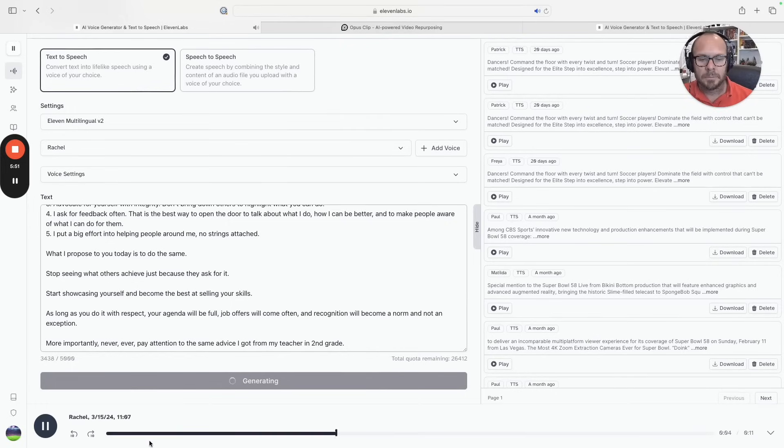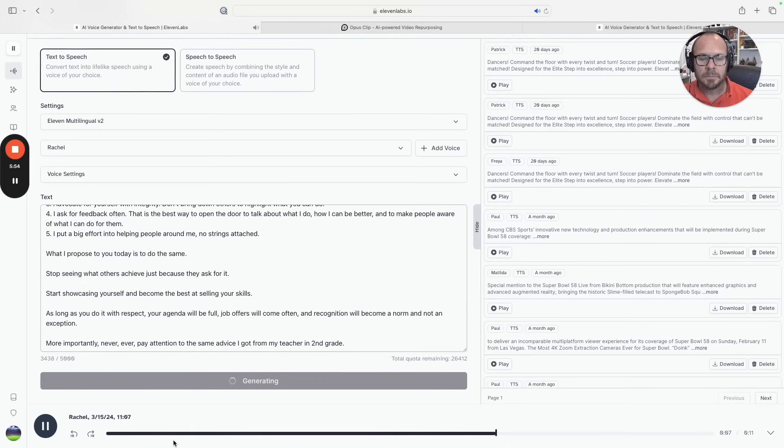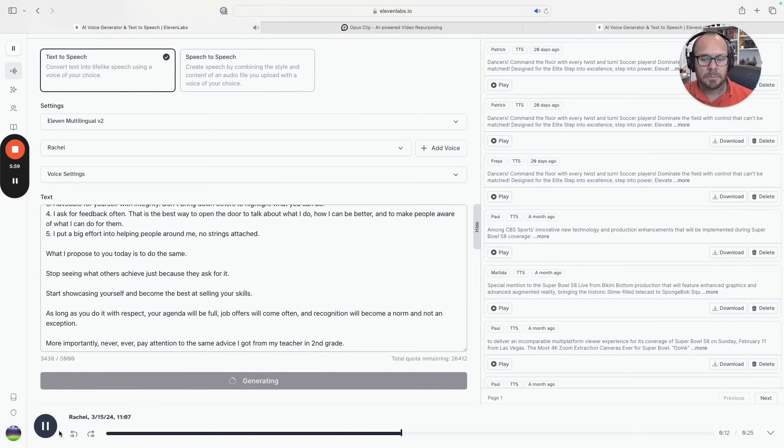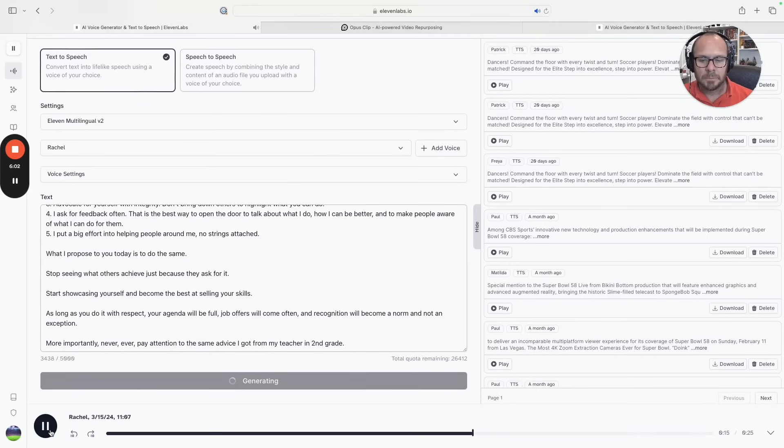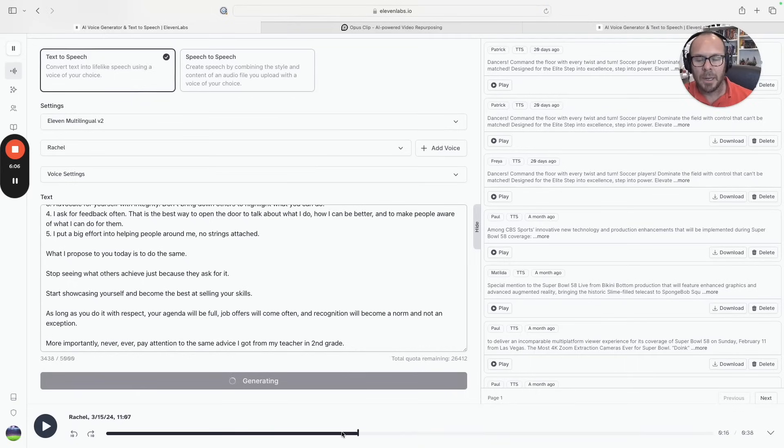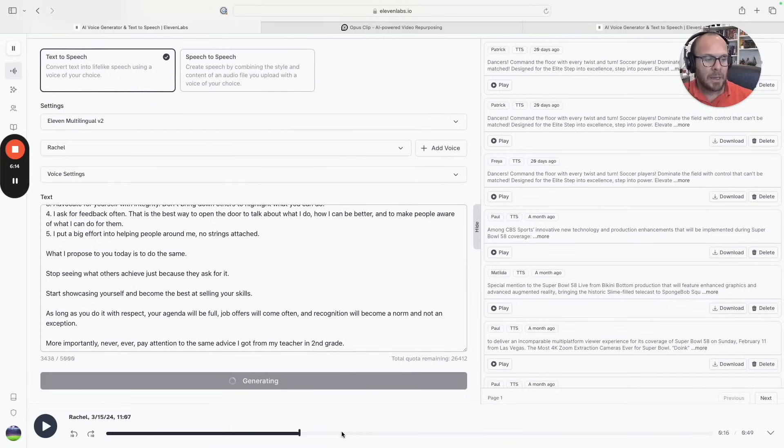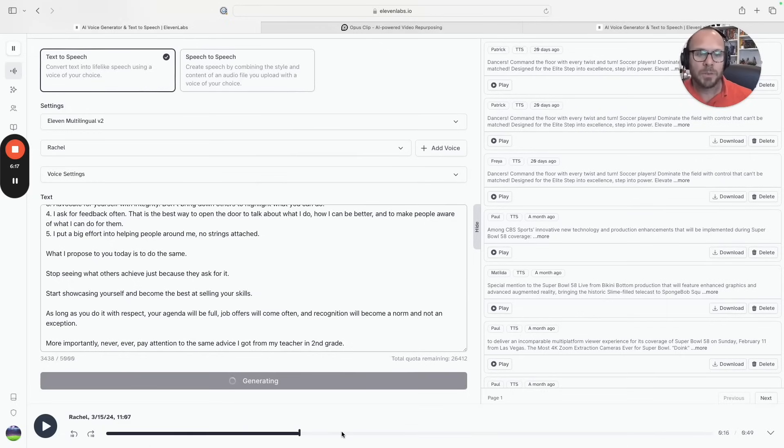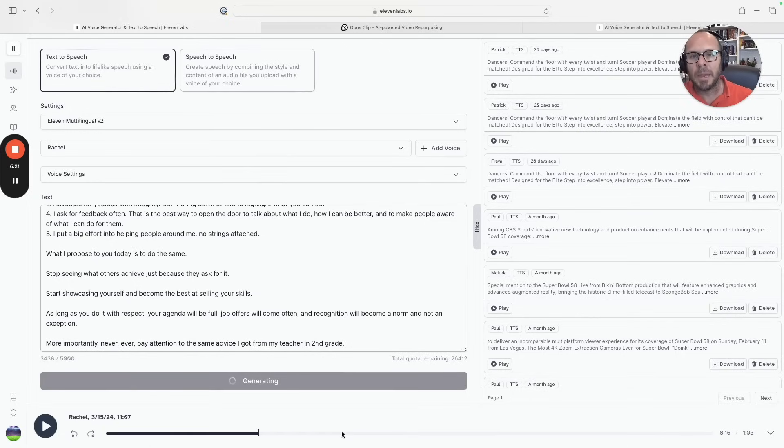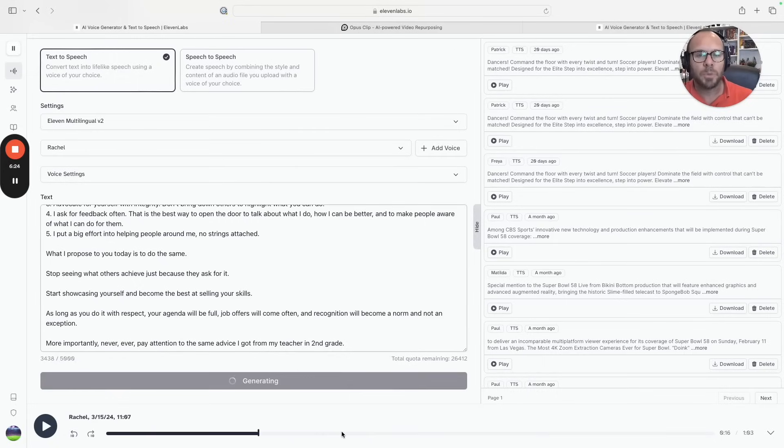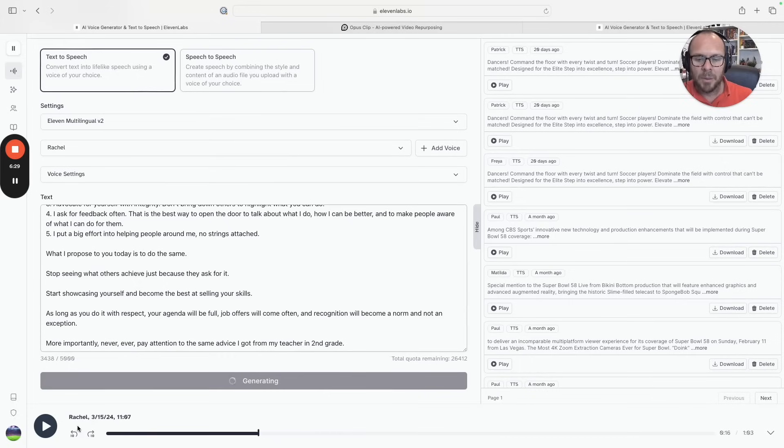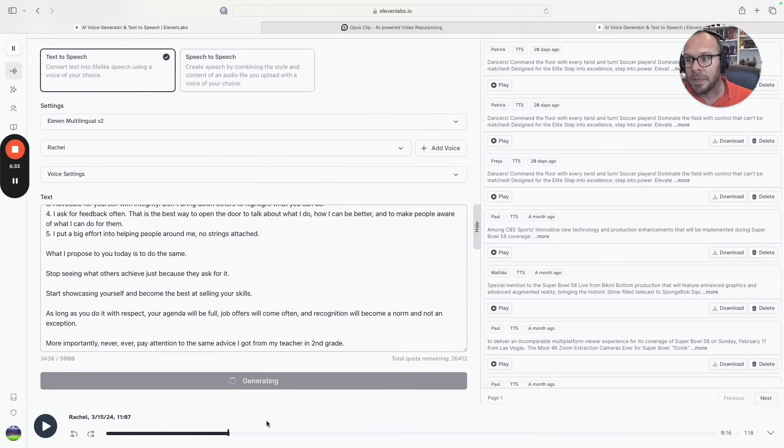You're going to start seeing in the bottom of your screen the results. 'When I was in the second grade of elementary school I received the worst advice of my life. It came from a teacher who was just trying to help but achieved the opposite. You must be more humble and stop talking about yourself all...' And I'm going to pause it. It keeps generating but that gives you an idea of what you are getting out of this.